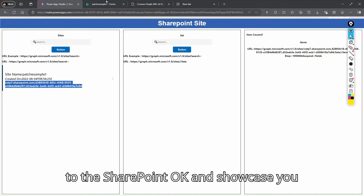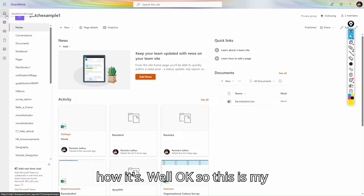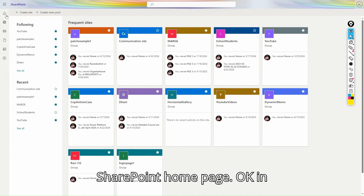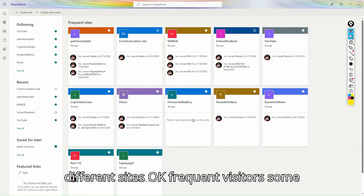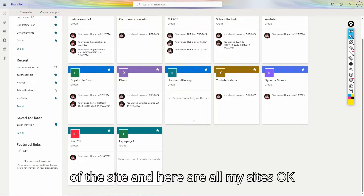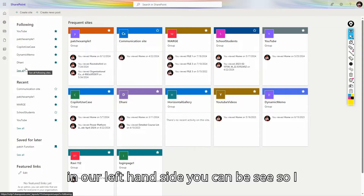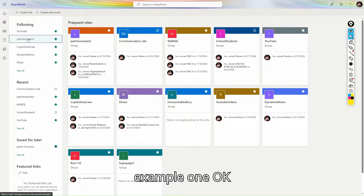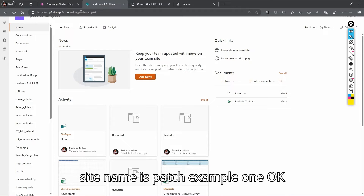Let's go to SharePoint and I'll show you how it looks. This is my SharePoint home page. You can see I have different sites here on the left-hand side. I'll search for 'Patch Example One' in the search box and you can see the site name is Patch Example One.